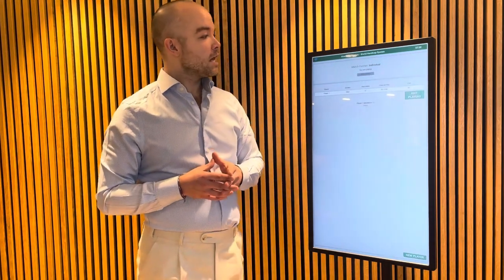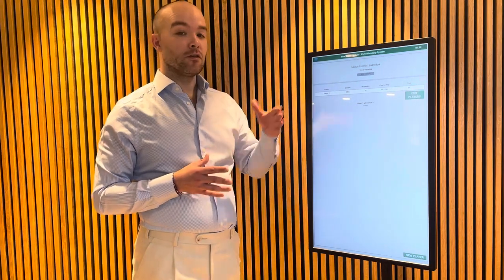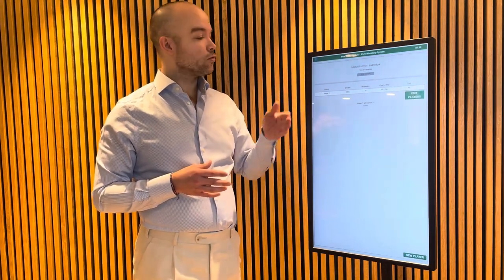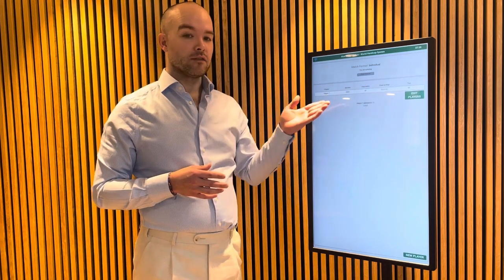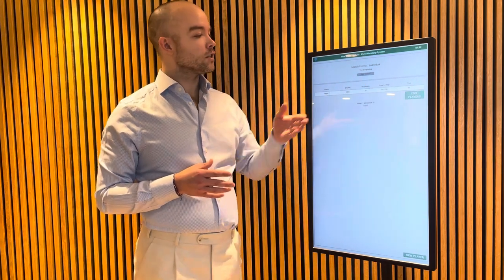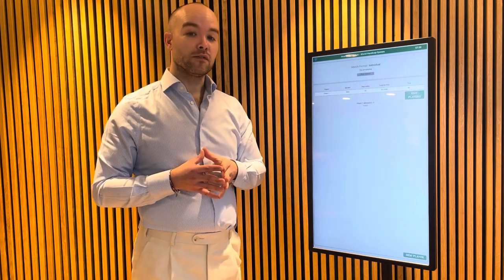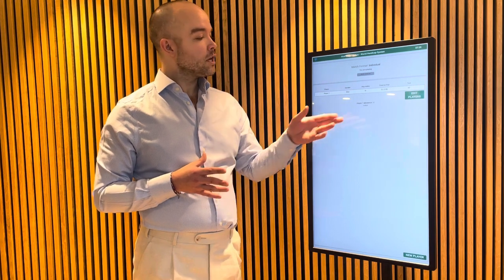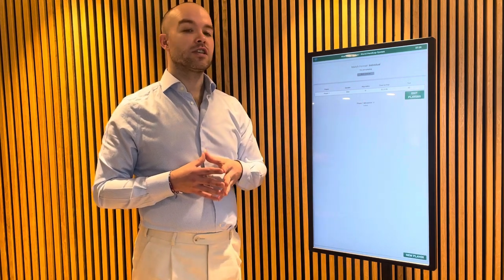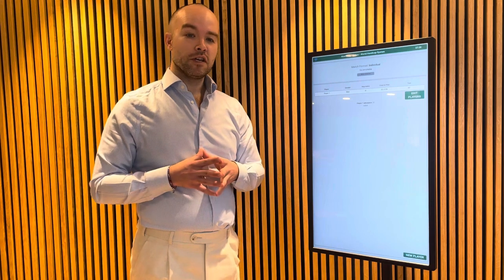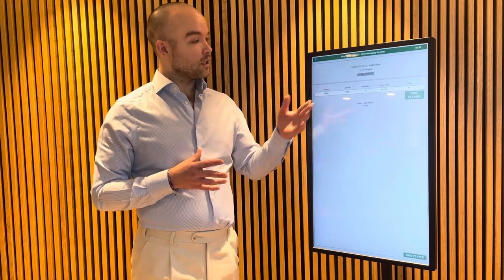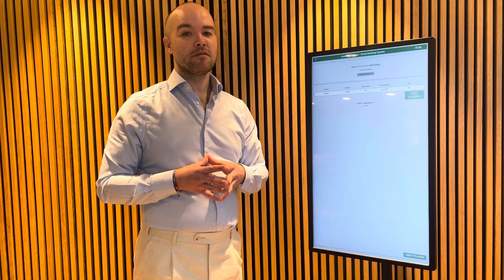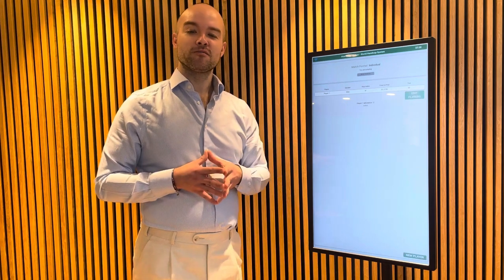I press proceed and I get an overview of the match format, the course, and all the things I've typed in. So I can see that normally I would get 55 strokes if I played normally, but my handicap allowance is 52. So I get a full overview and I'm ready to play my individual 95% handicap and go to the course.